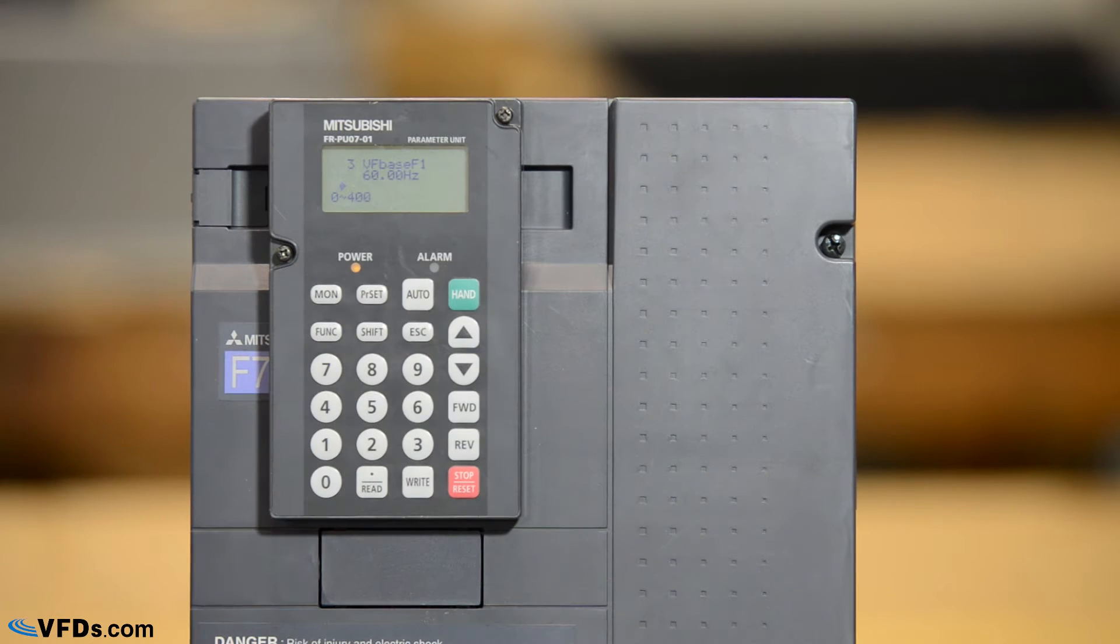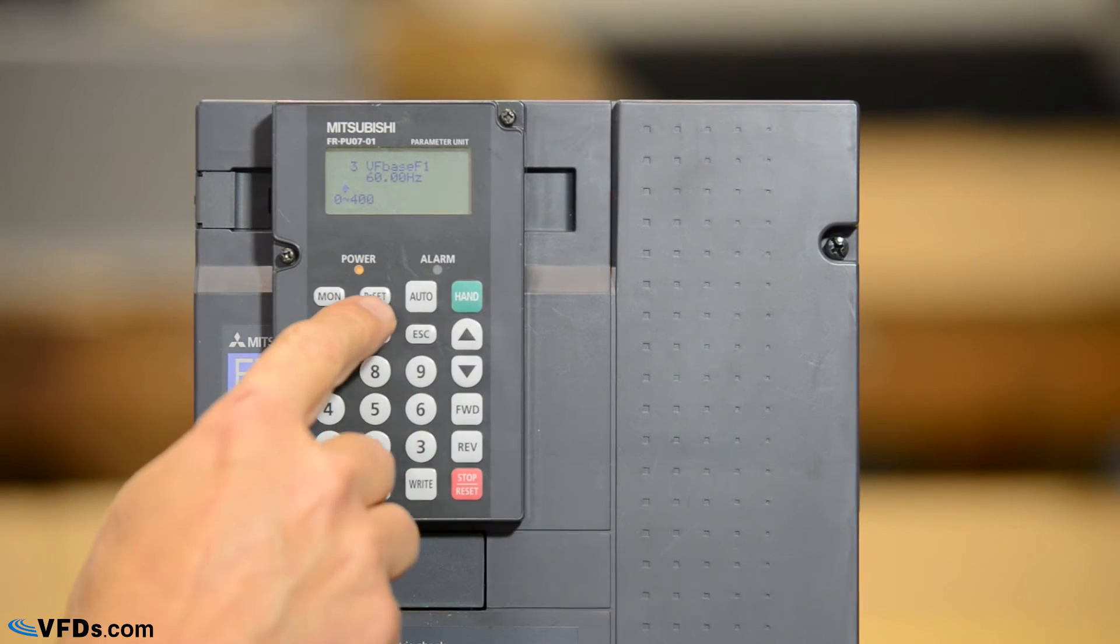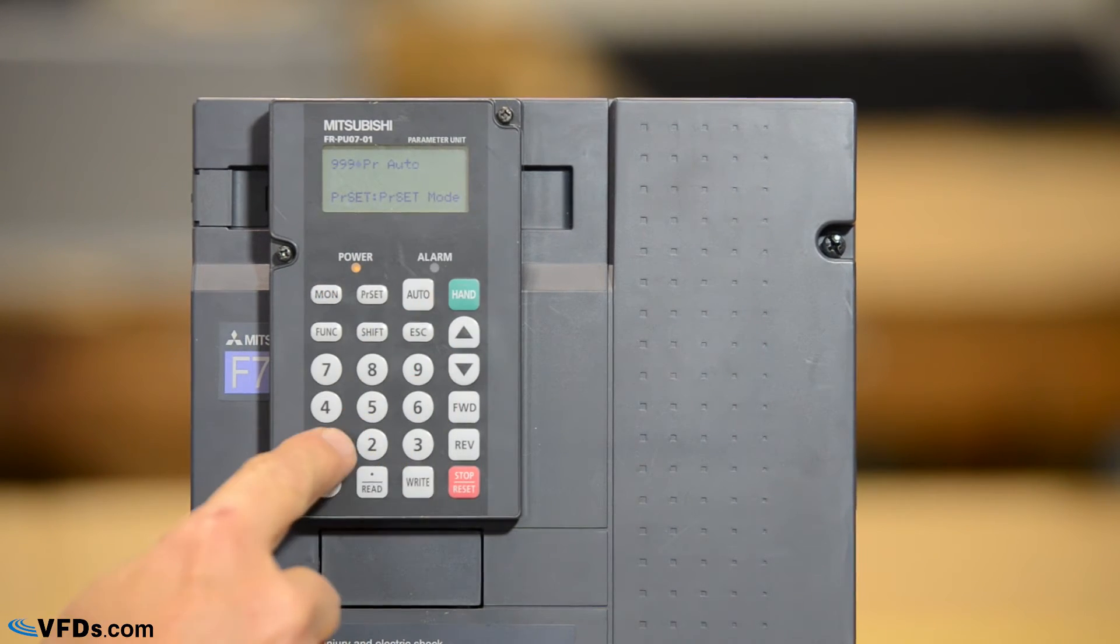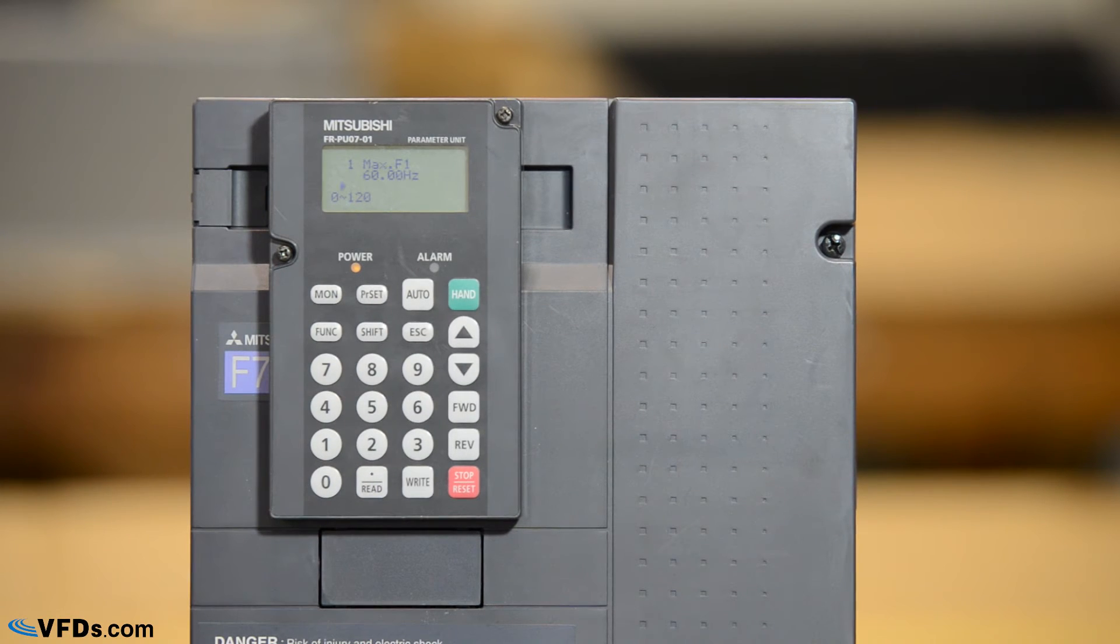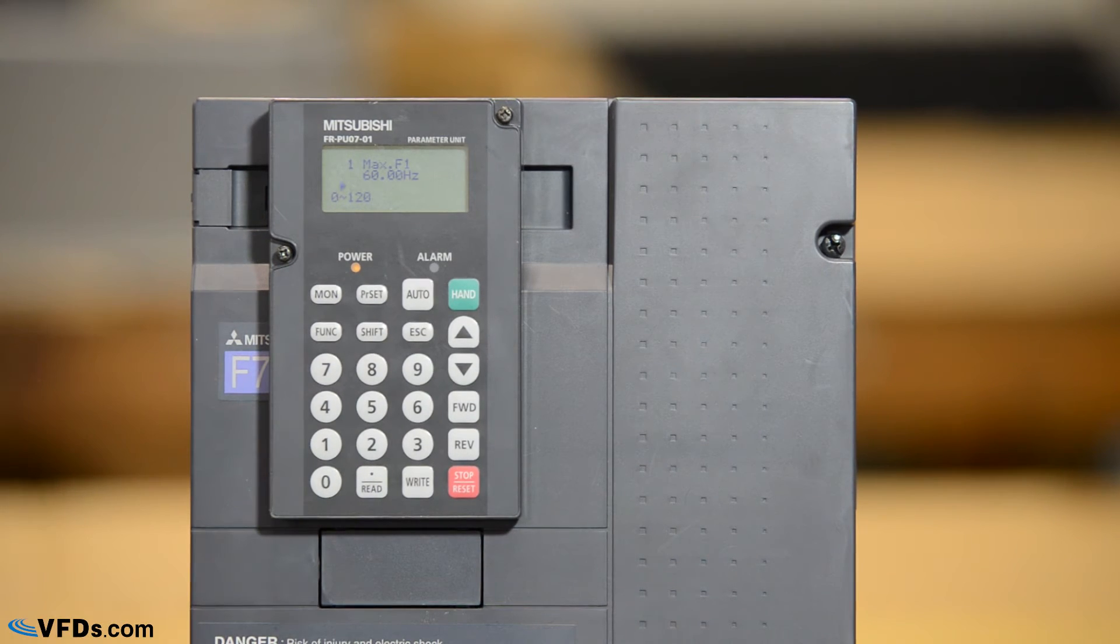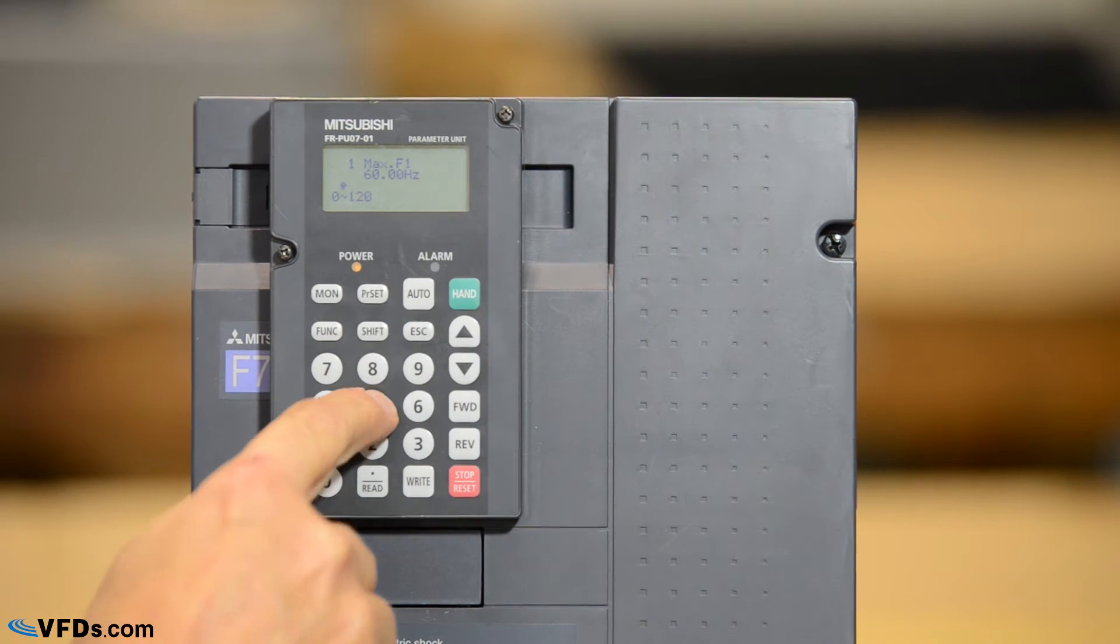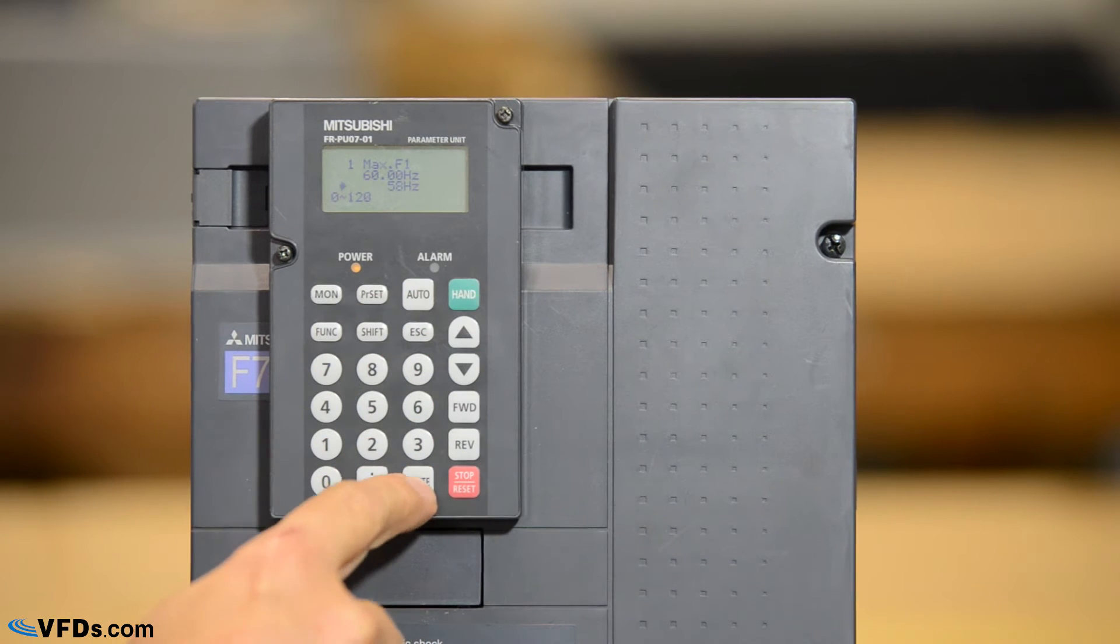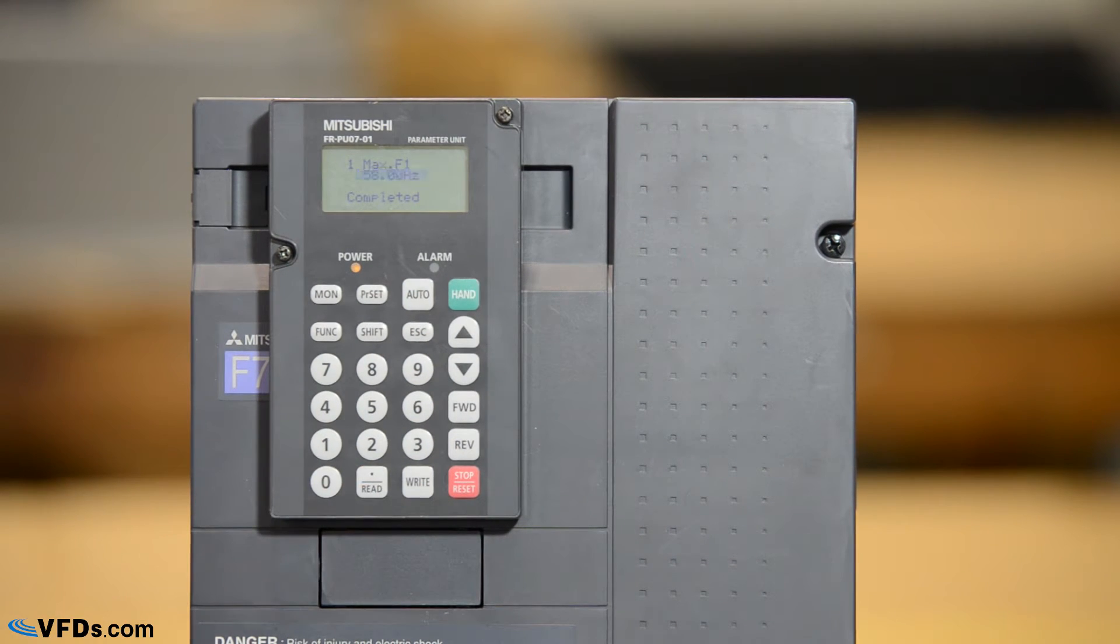Now let's cover the first 10 parameters which are the basic parameters that you're going to want to set. We hit parameter set 1 read. This is your maximum frequency. The maximum frequency is set at 60 hertz. Maybe I don't want my motor to go that fast so I'm going to change it to 58 hertz and push right. Now it will not allow the motor to go faster than 58 hertz.